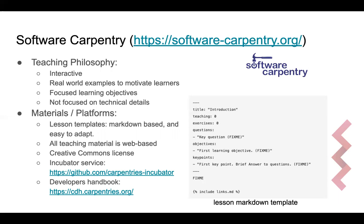The teaching material is web-based and distributed under the Creative Commons license, so it's freely available for all to use. The software code is markdown-based, which makes the technical side of developing your own teaching material relatively painless. They also provide an incubator service for those who wish to write their own lesson material, facilitating the development process by providing space to host these lessons and a way of connecting with other Software Carpentry developers.